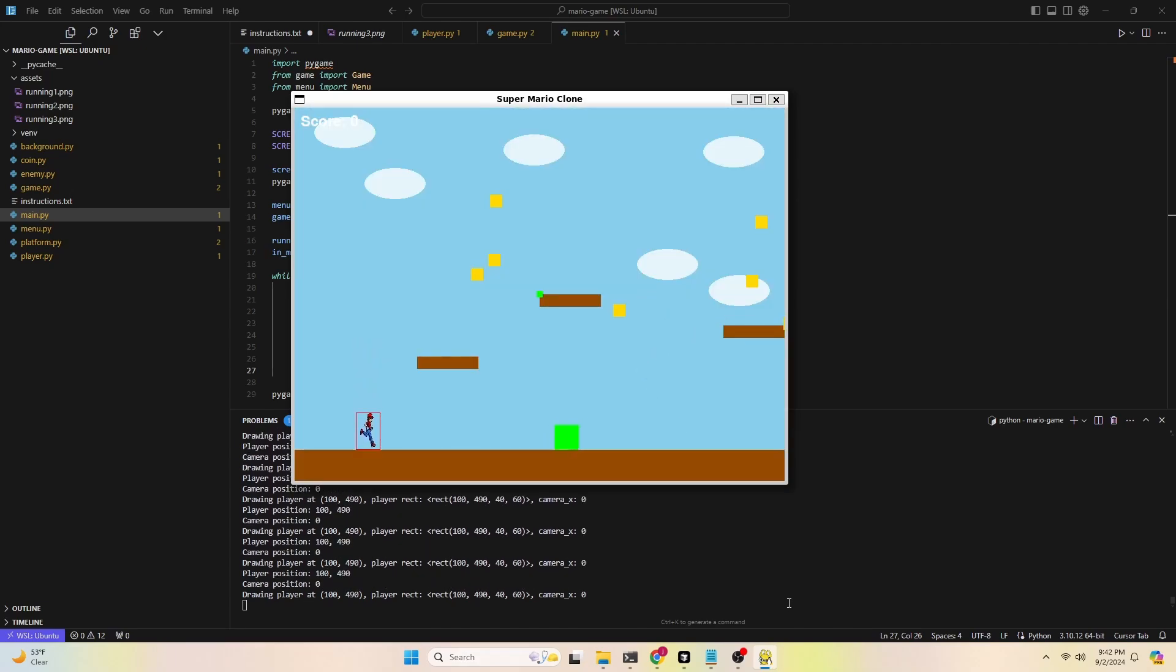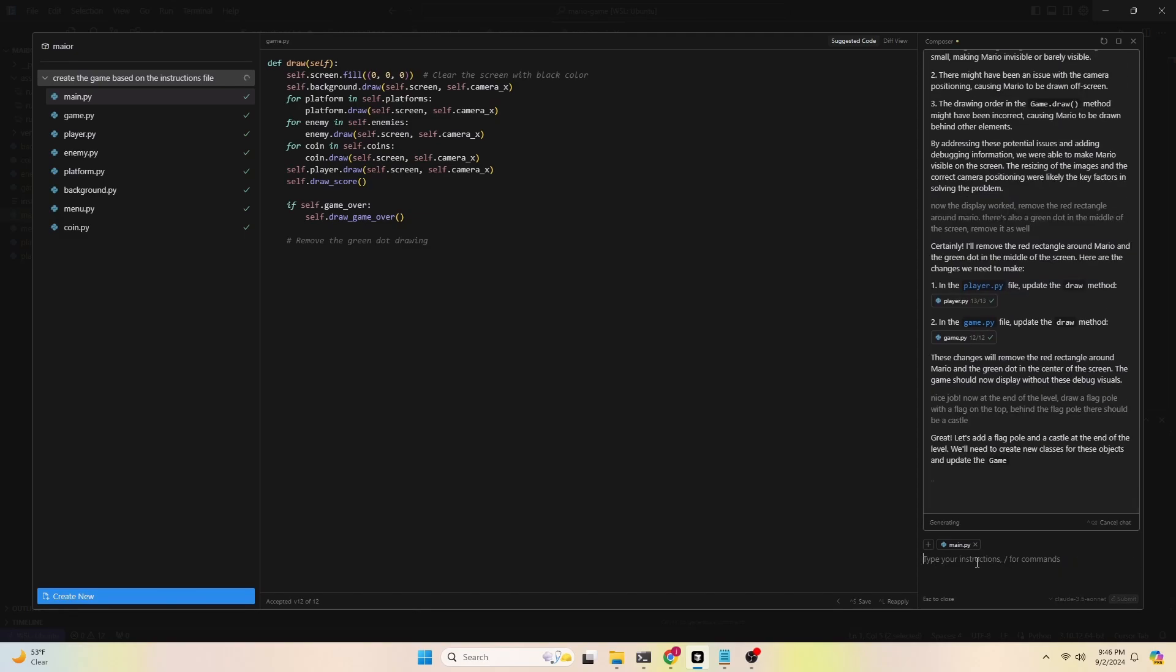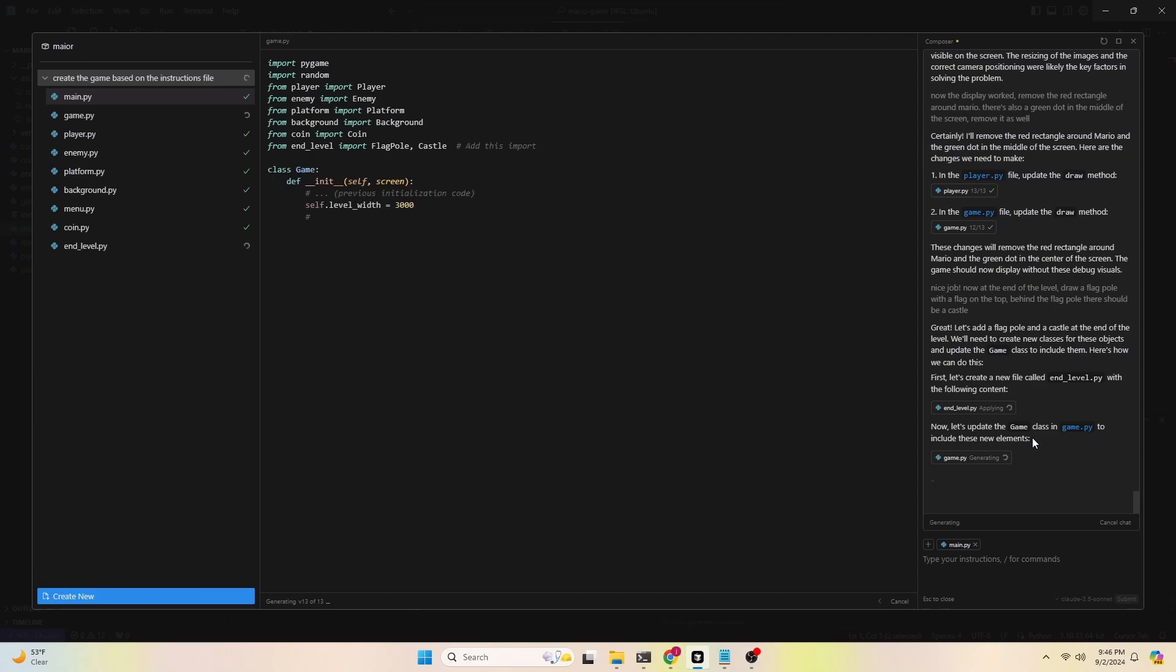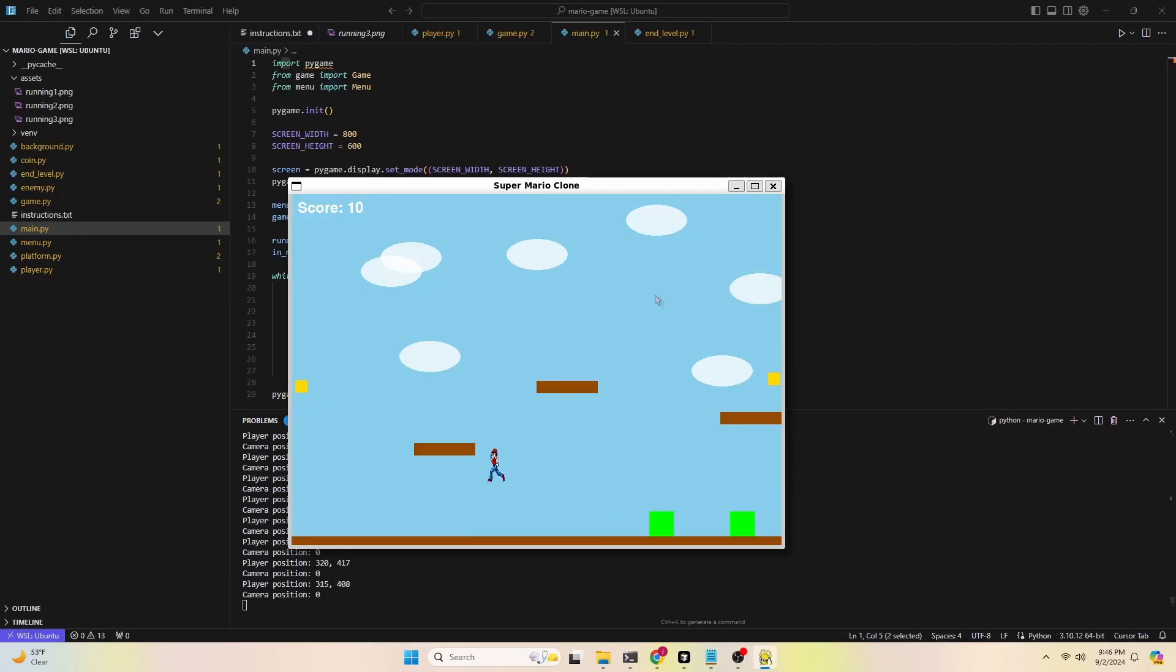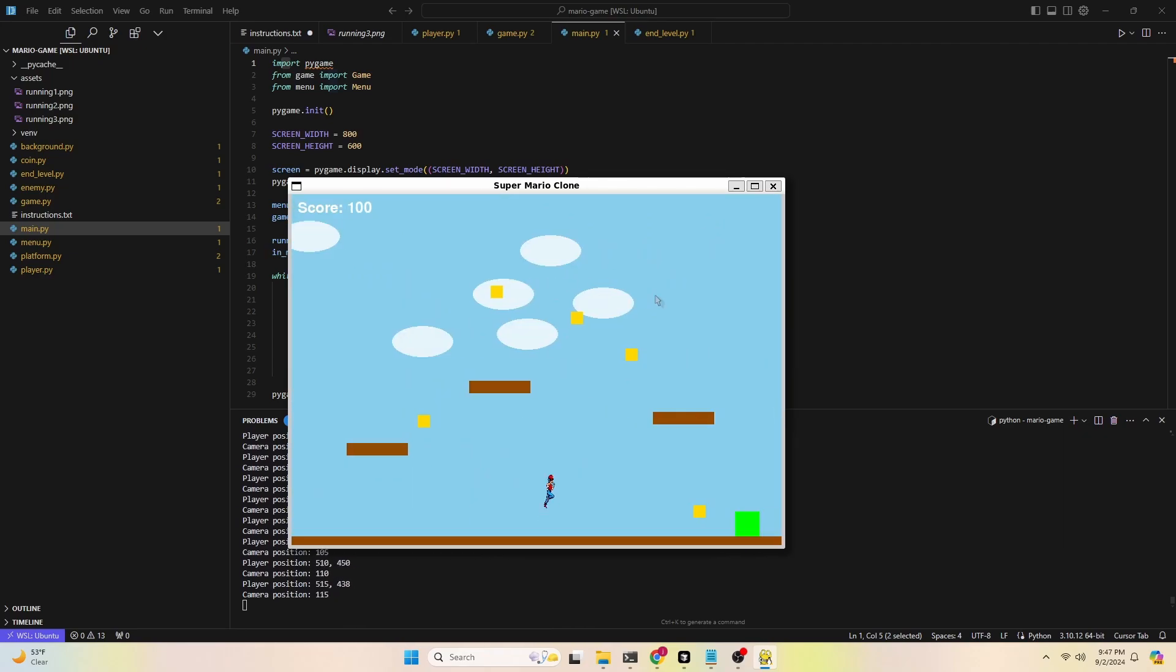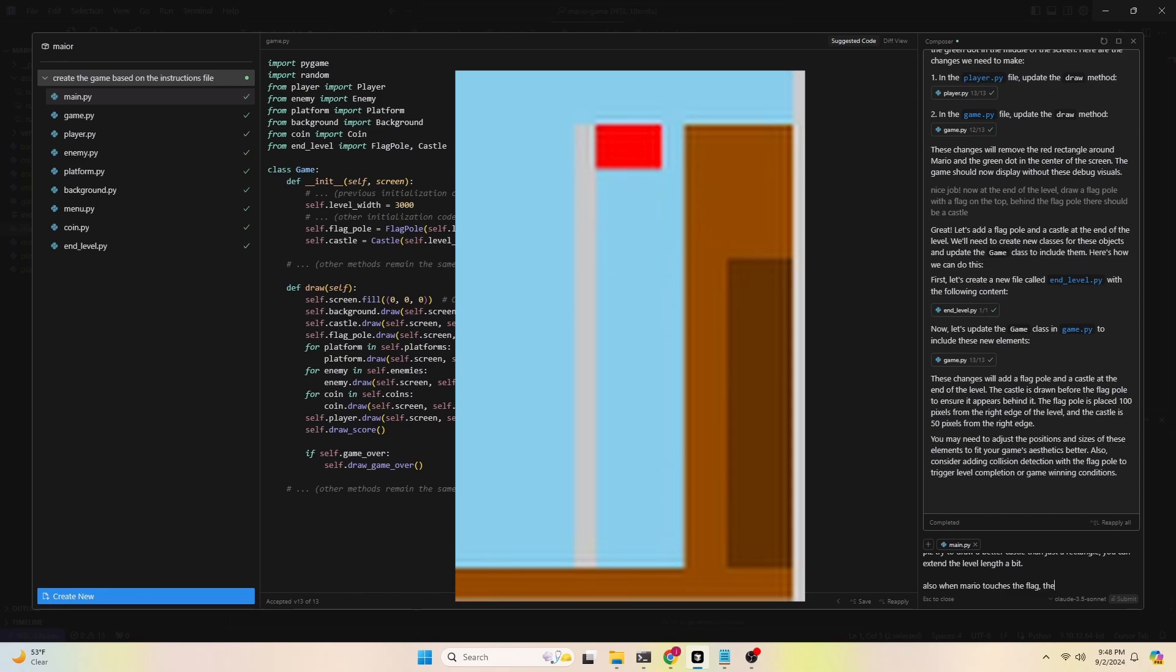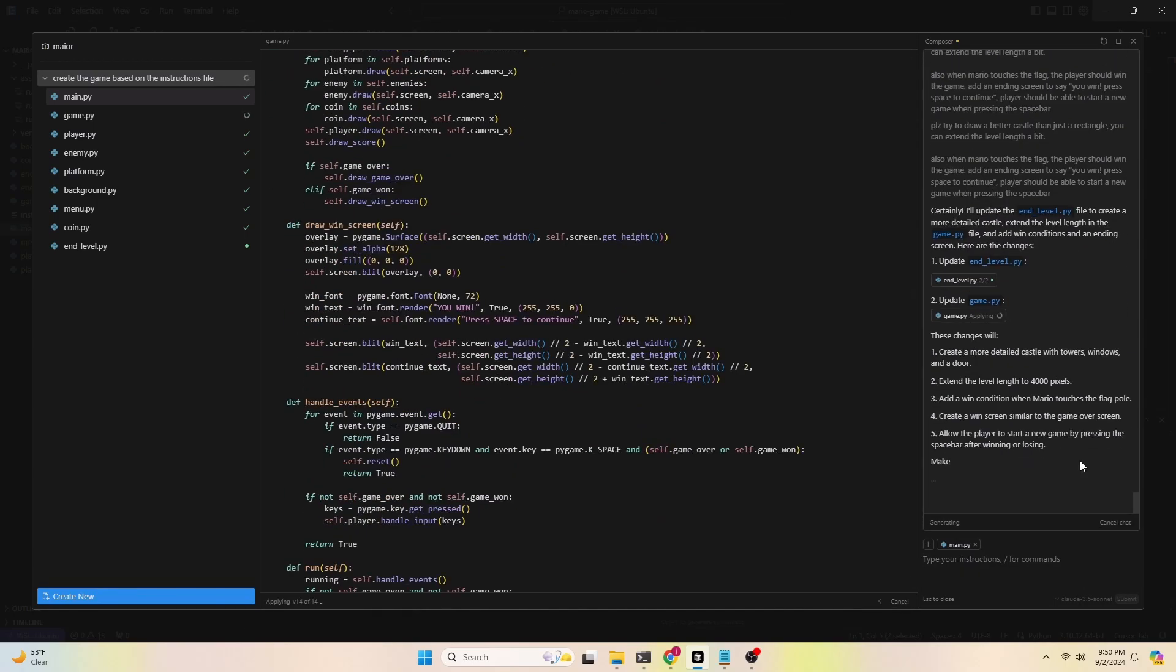Now the game works fine, but I noticed the game is still missing a winning condition. So I asked AI to add the flagpole and the castle at the end of the level, which the AI did by adding a new file called end level.py. At this point, when Mario reaches the flagpole, we should win, but that's missing. And the castle looks really bad now. Let's ask AI to fix these things and also add an ending screen.